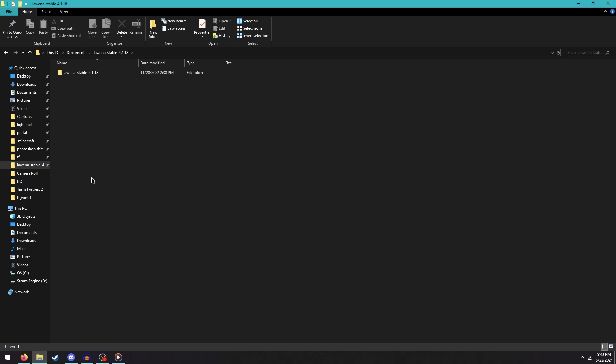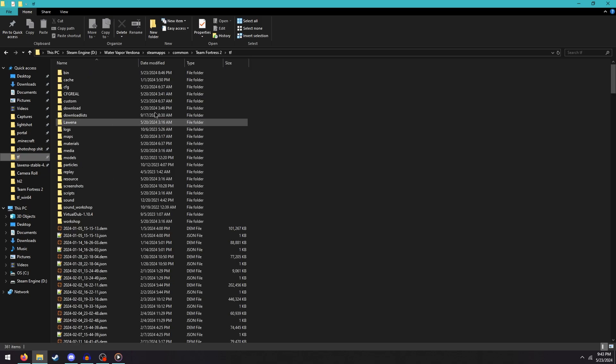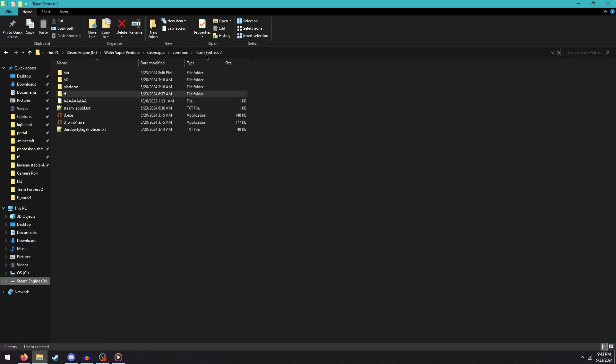Secondly, you need to open your file path to the TeamFortress 2 folder in your Steamapps common directory, which is right here for me.